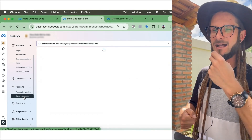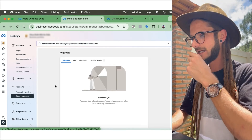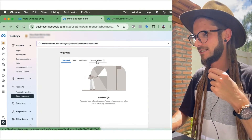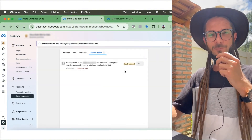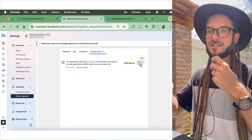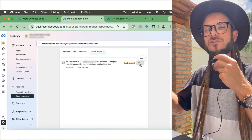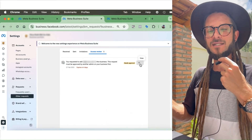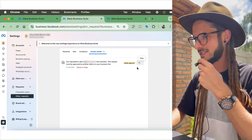Under Other Requests, press OK to accept your new admin. You can see all requests received and sent here. On the very right-hand side you'll see Access Review — that's where you go. It says Needs Approval. Press it and you can approve the admin request. Importantly, if you are the one who added this person, you cannot approve this yourself.